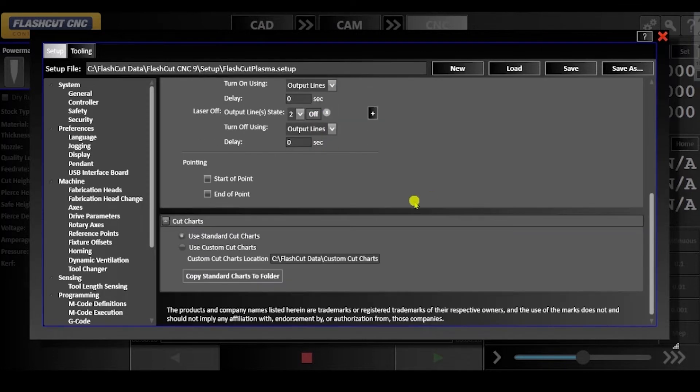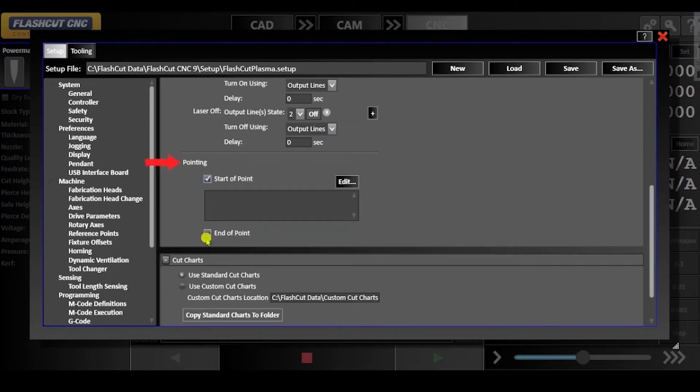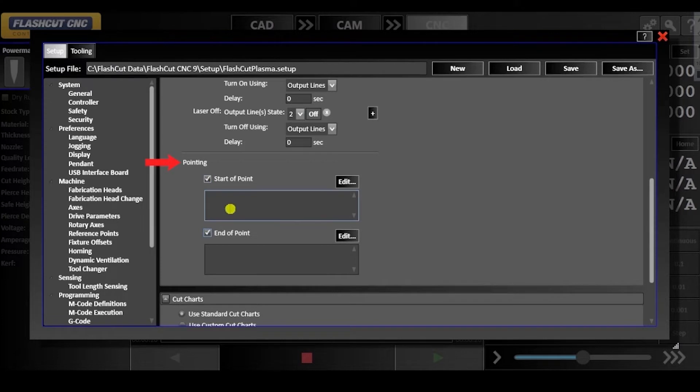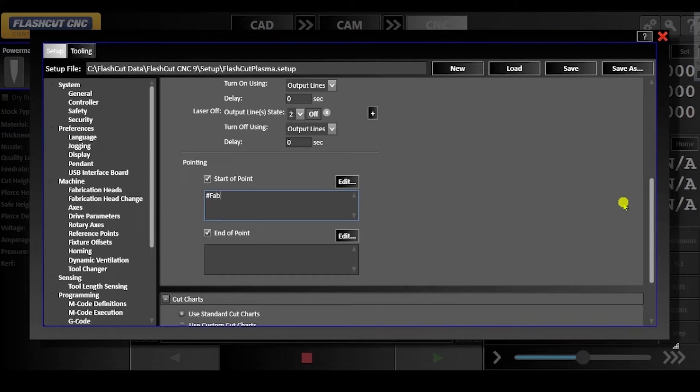Scroll down to the pointing settings where you can determine the start and end of the laser pointer. This allows you to turn off the laser pointer when it is moving from one point on the work piece to the next.